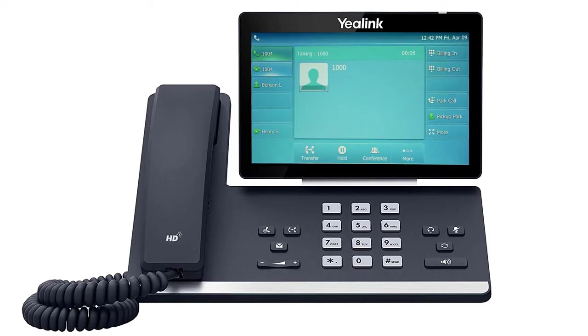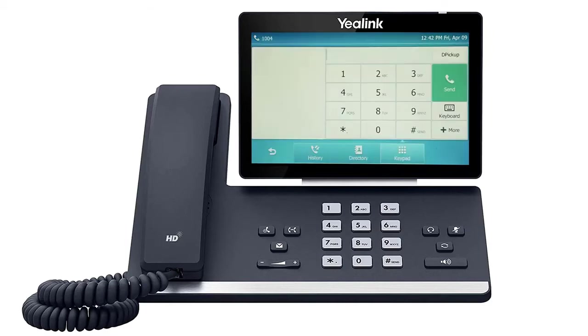While on a call, you can start a second call by pressing the second line key alias to automatically place the current call on hold and provide a dial tone to dial a new number.